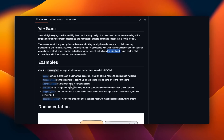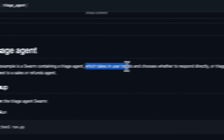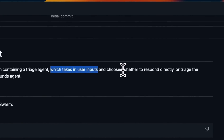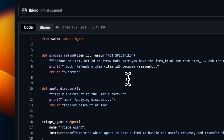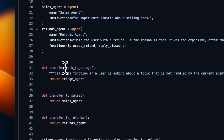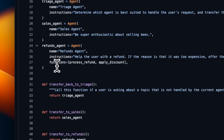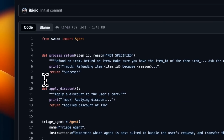In order to understand this, they have provided a few examples in the repo. We are going to specifically look at the example of setting up a basic triage to hand off to the right agent. This accepts a user input and chooses whether to respond directly or triage requests to sales or refund agents. This whole system is implemented in probably close to 30 or 35 lines of code if you remove all the spaces.